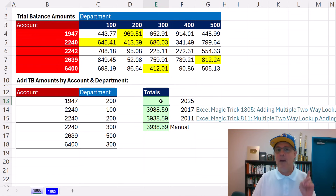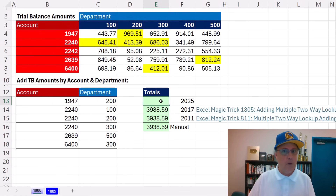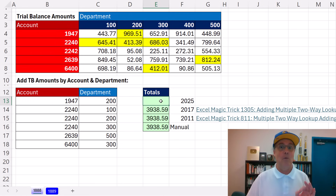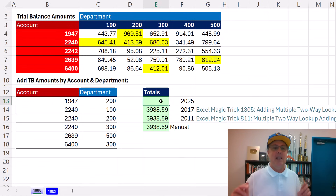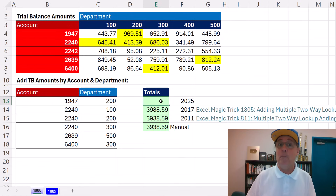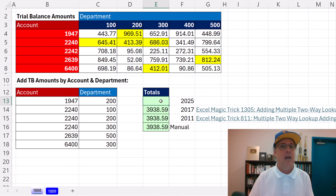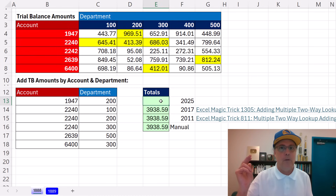Welcome to Excel Magic Trick 1888. You're sort of not going to believe what we see in this example. It will show the power of Microsoft 365 Excel and the new Dynamic Array Formula engine.